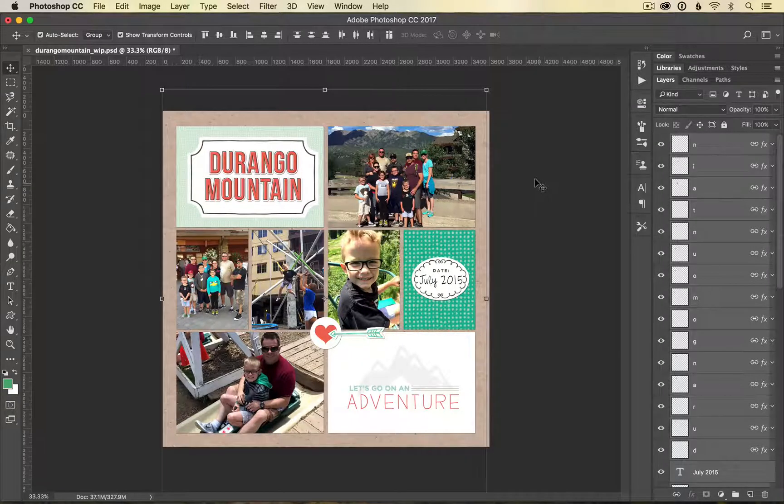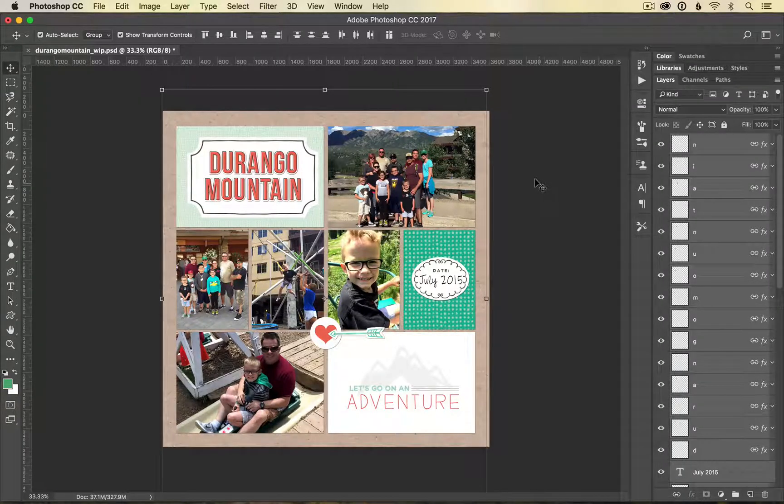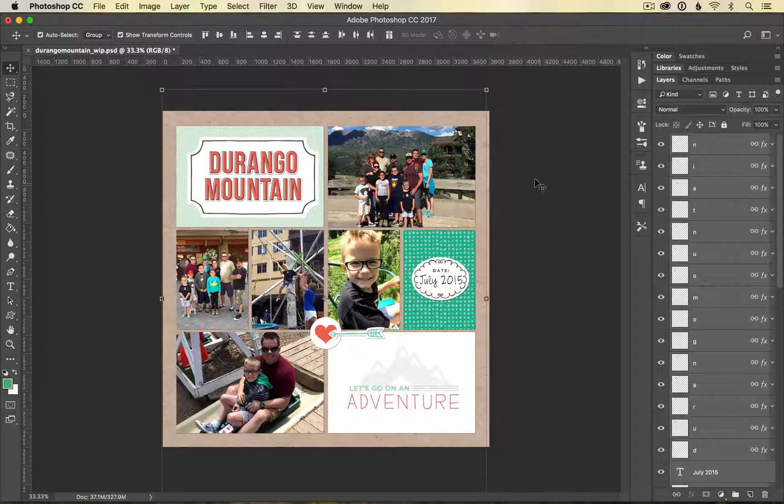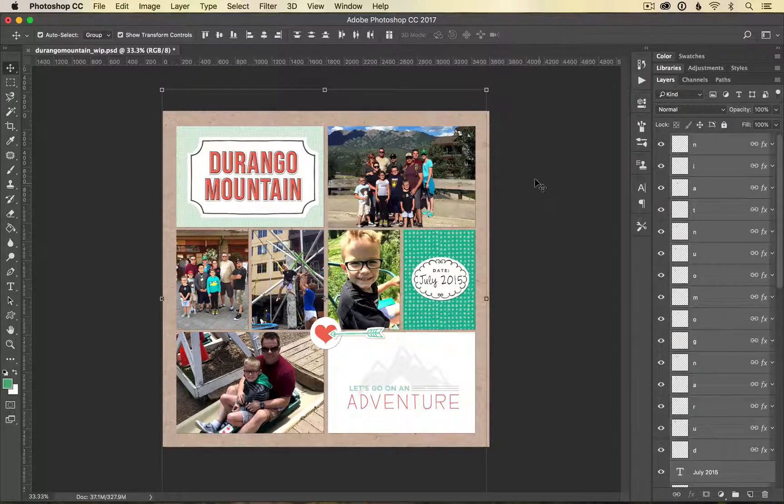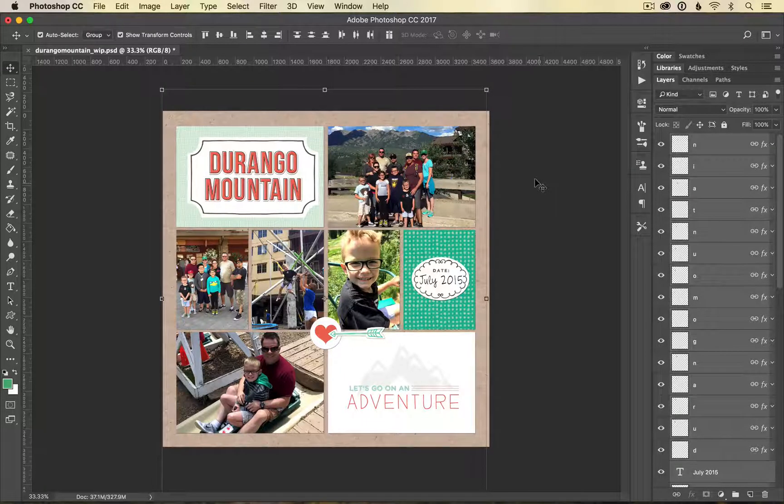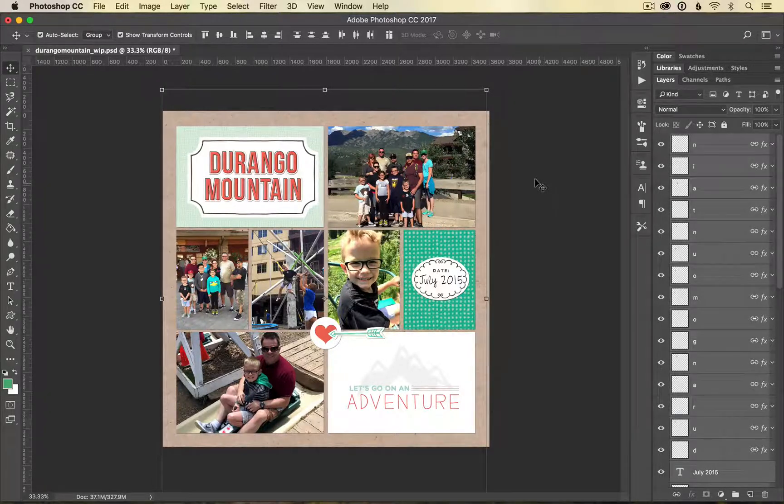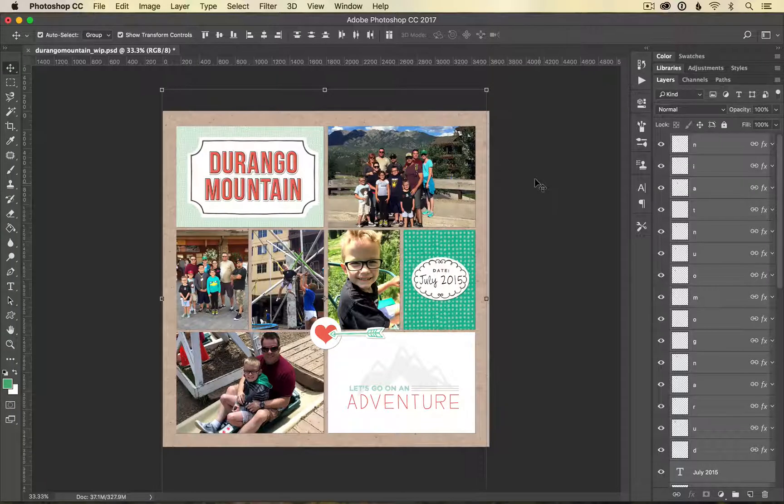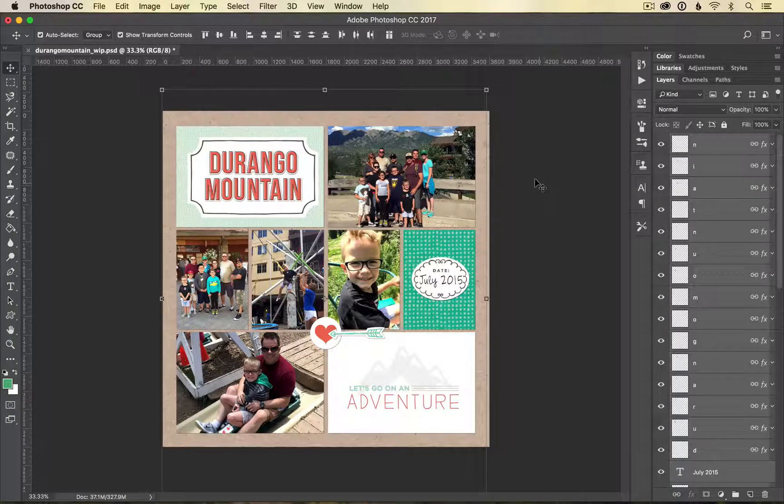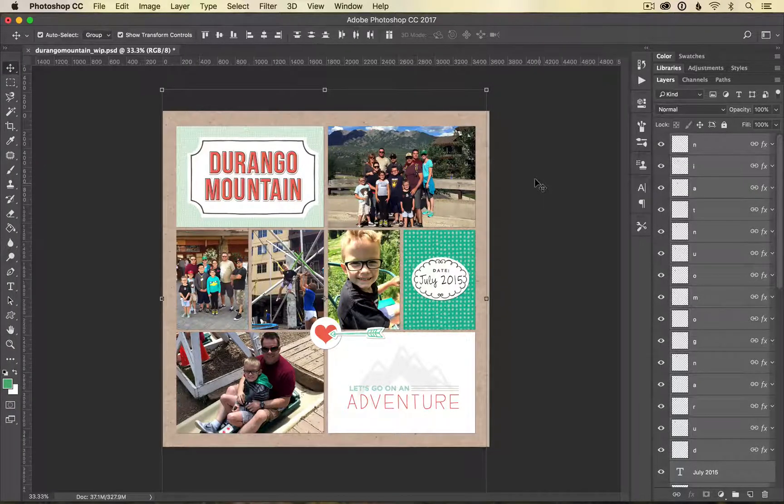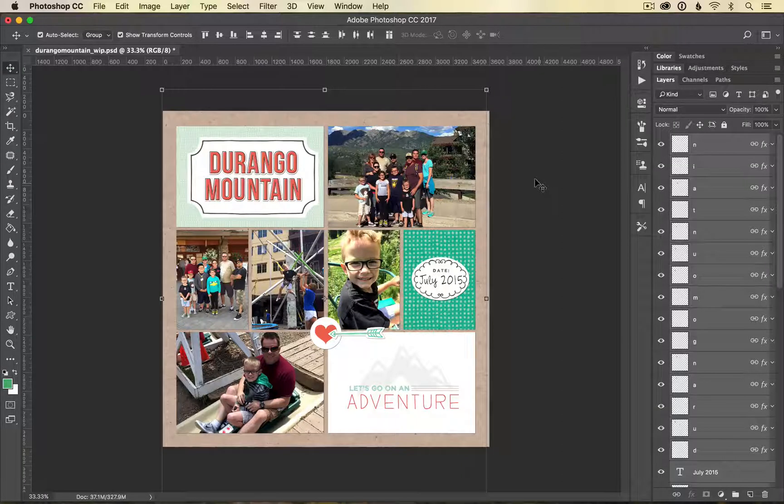Now once again just to clarify, you only need to go through this resizing process if you've used our original templates or if you're using a template from another site. If you are using our print ready templates you do not have to resize them, they are ready to go.